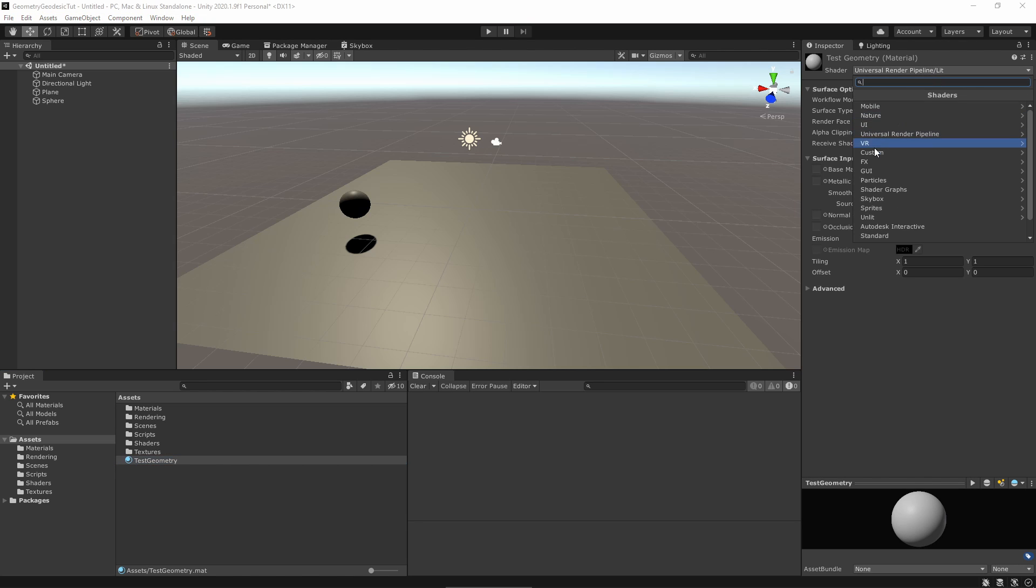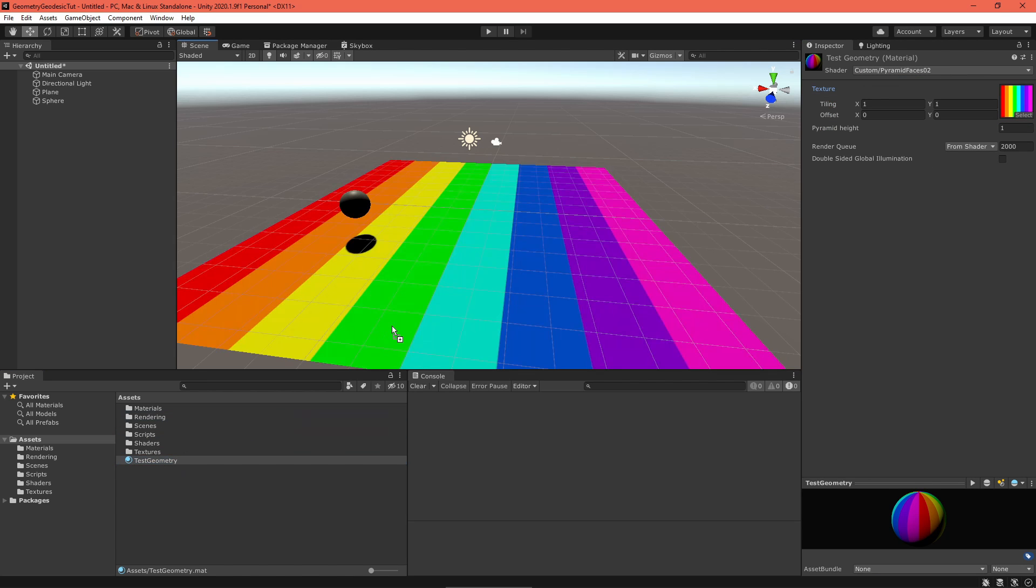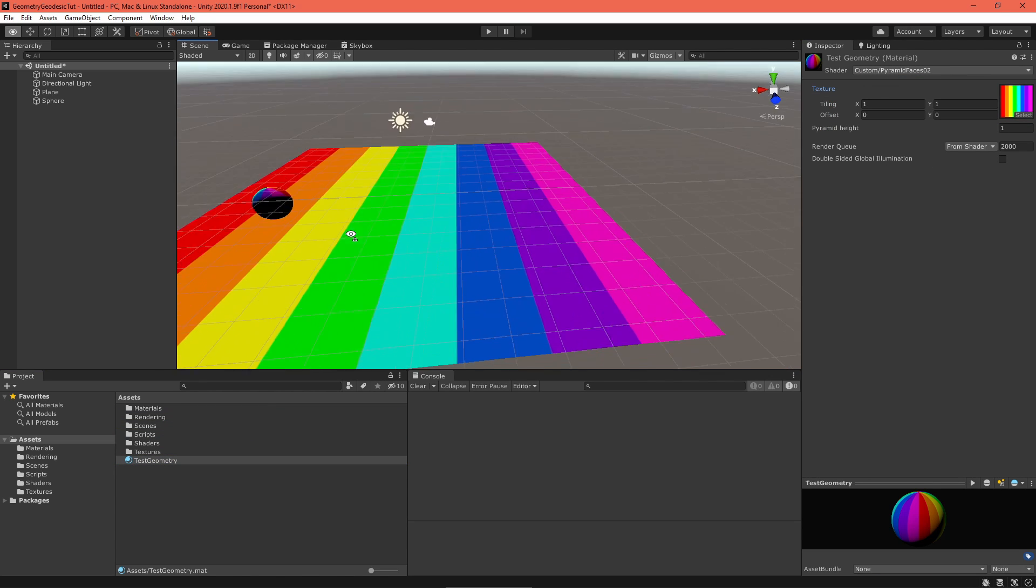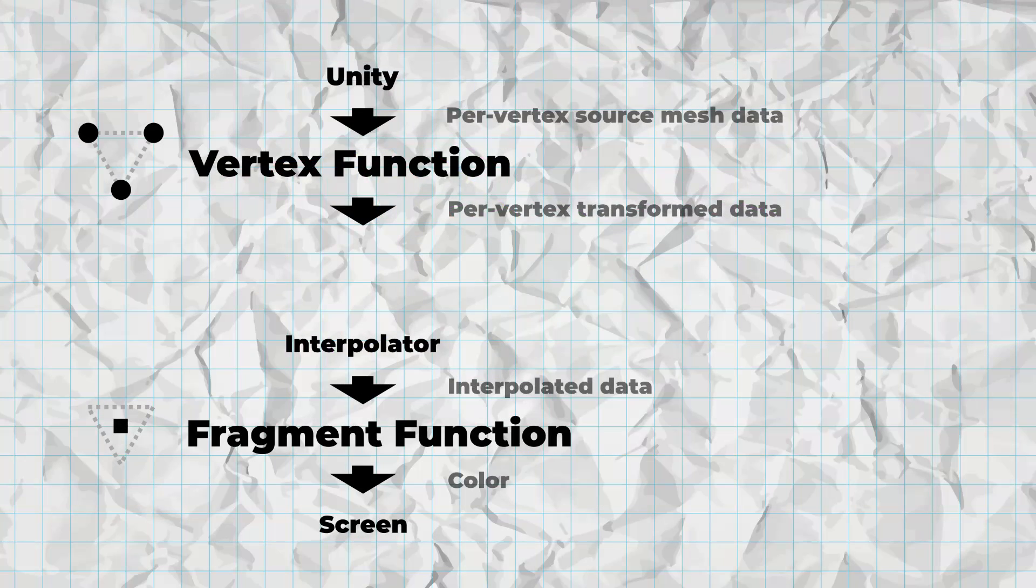Back in Unity, create a material to use your new shader. This part should feel familiar. The mesh won't look too exciting yet, but we're just laying the groundwork.